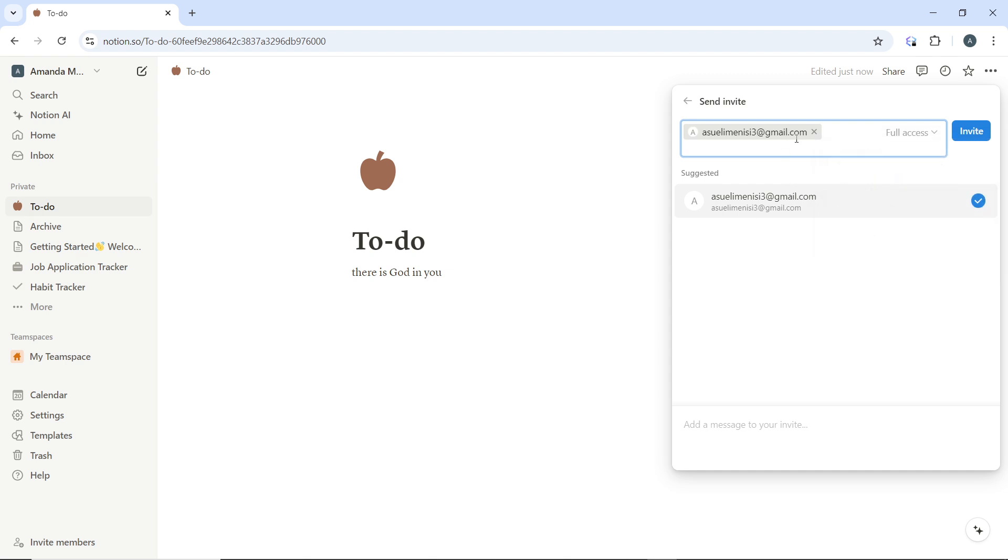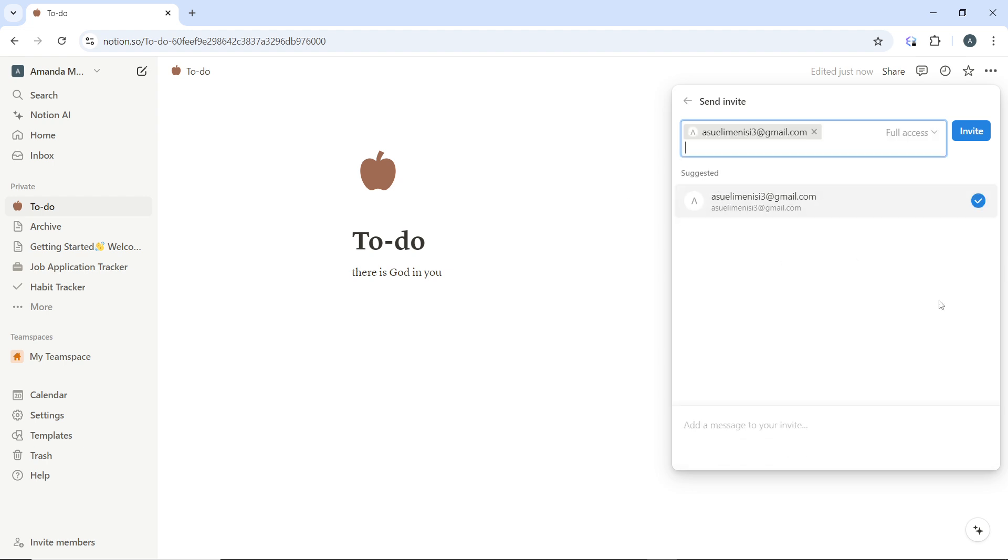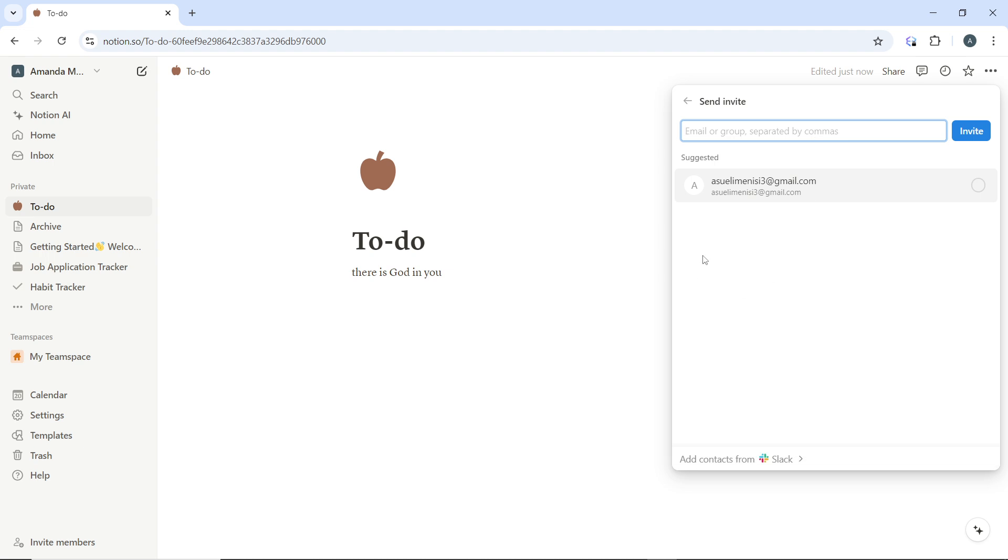Once you're done setting the access or given the necessary permissions, go ahead and copy the link. Okay. So go ahead and click on invite if you want to, but I just don't want to invite the person.